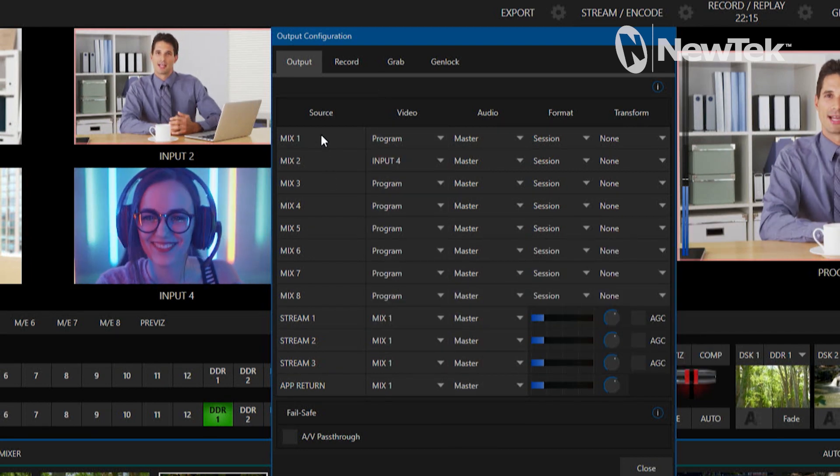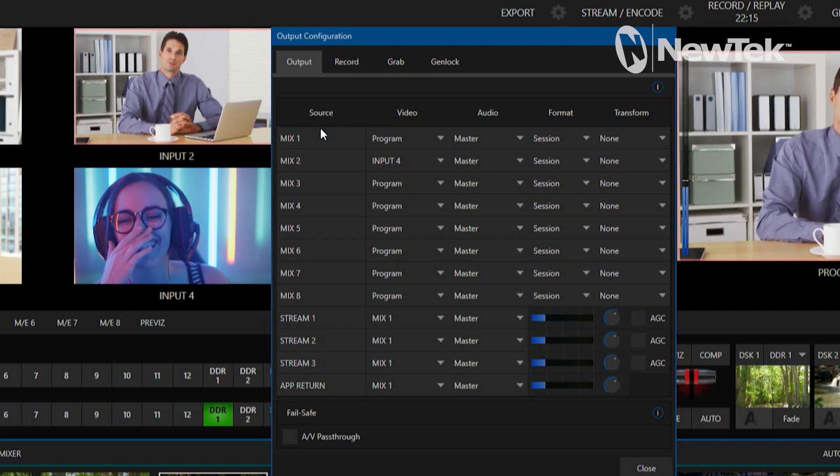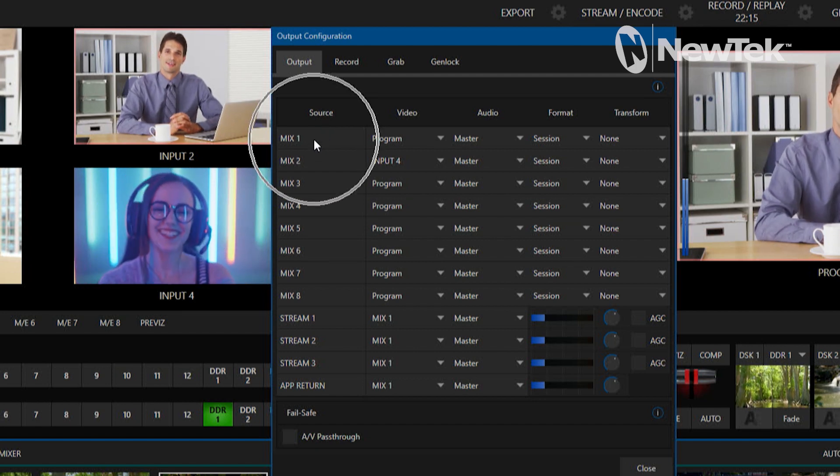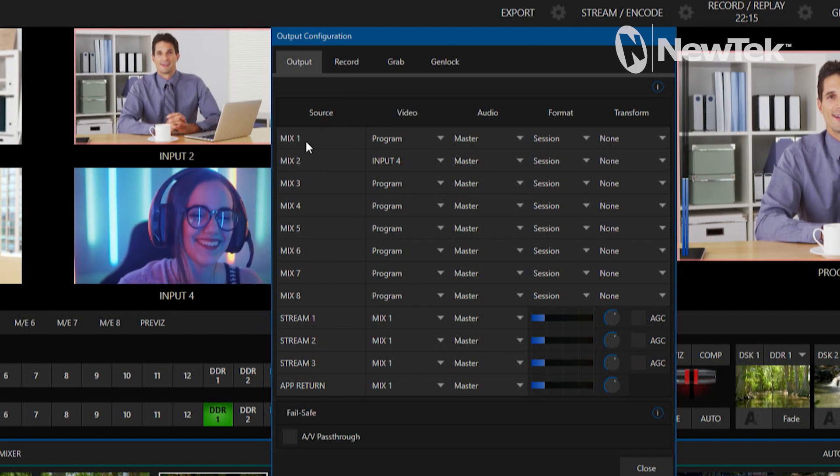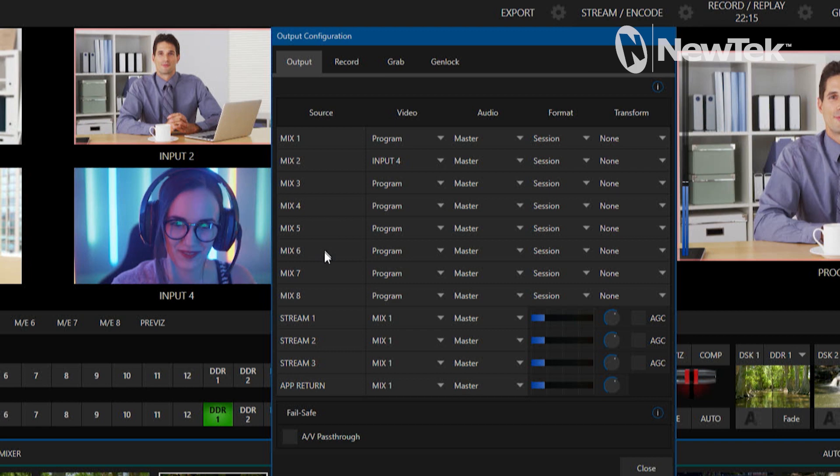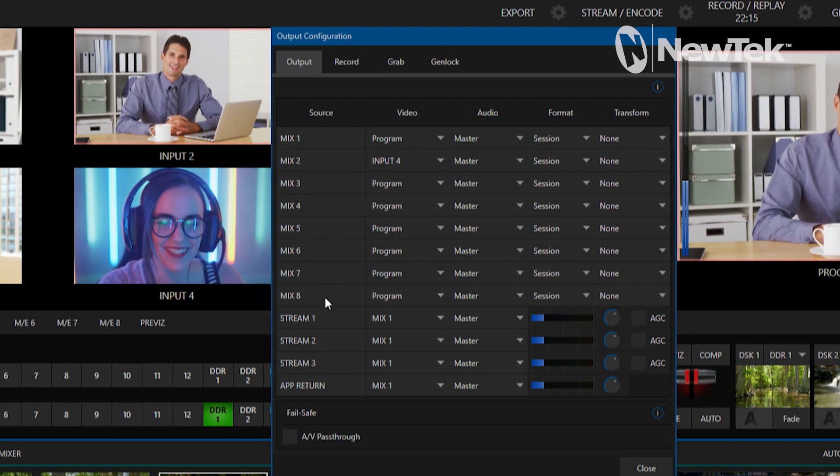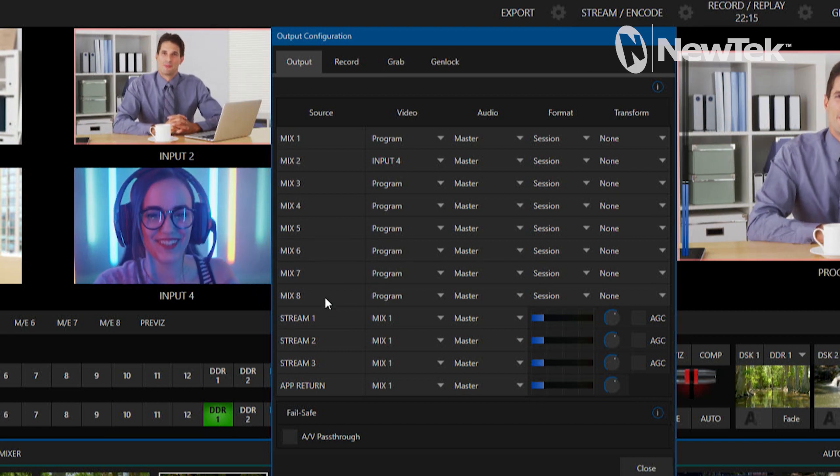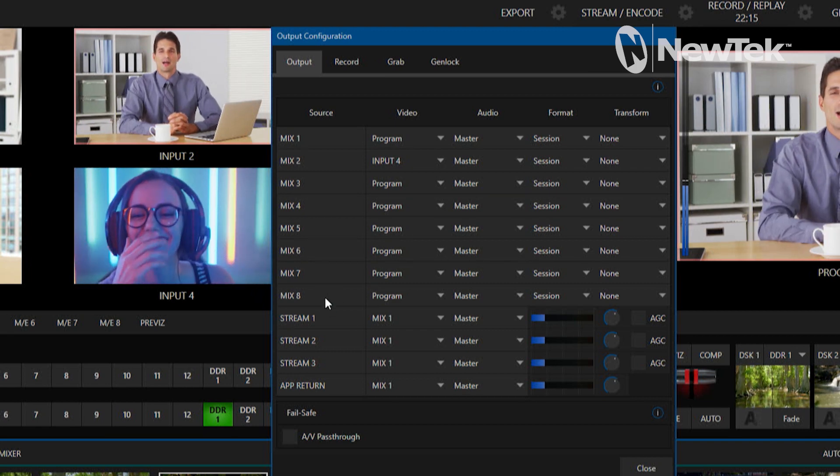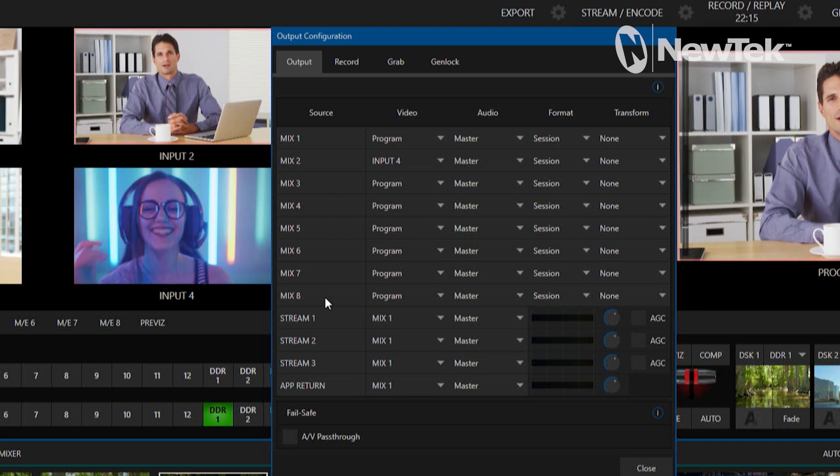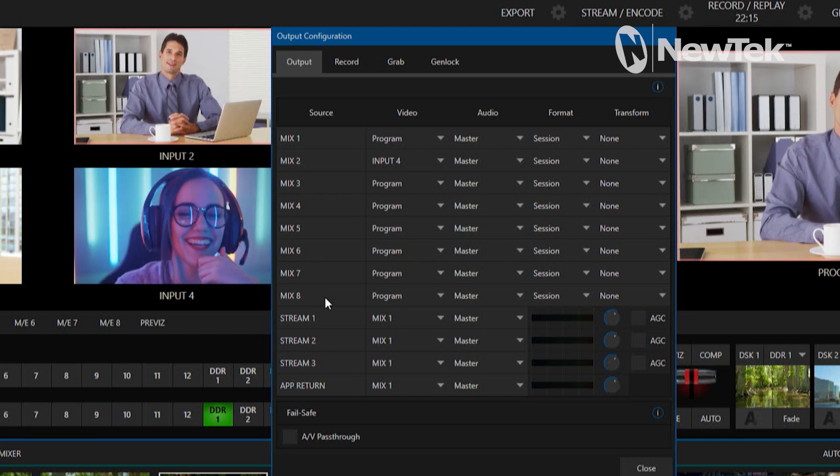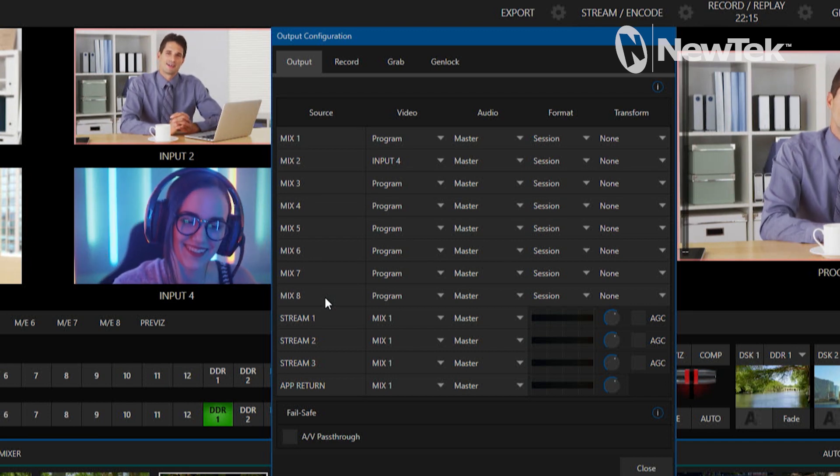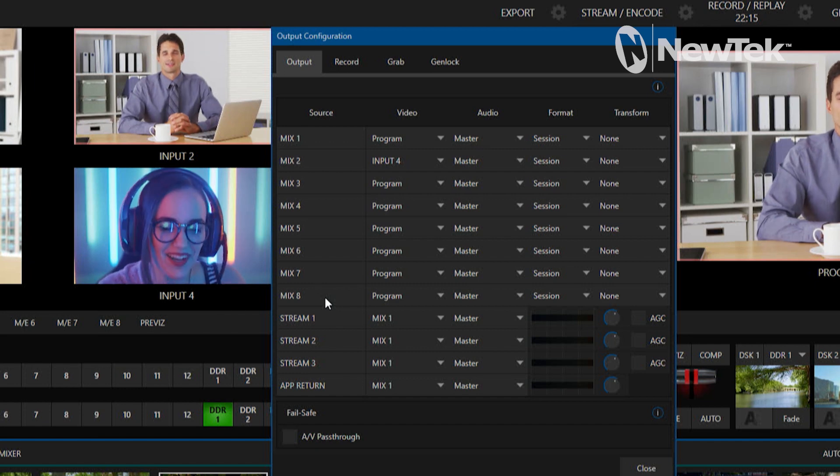On the TriCaster 1 Pro I just have my mixes one through four. Now these mixes correspond to the physical SDI outputs of those systems and I can also send those out via NDI as well.